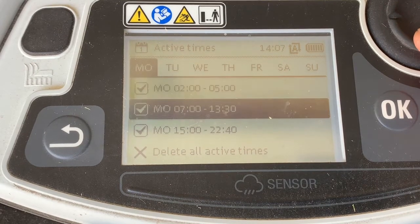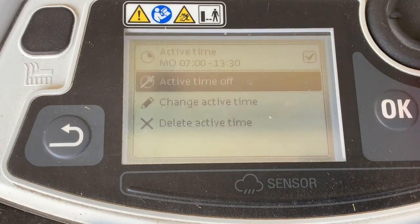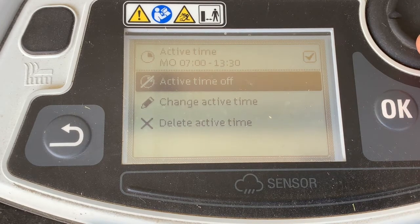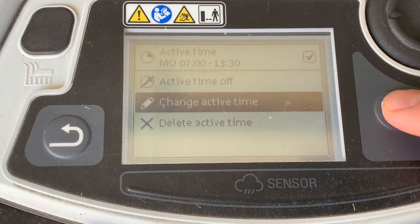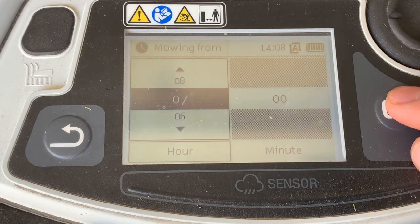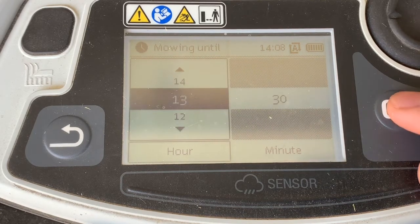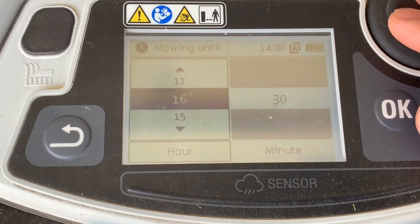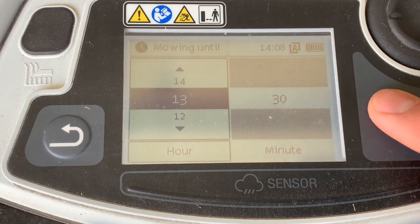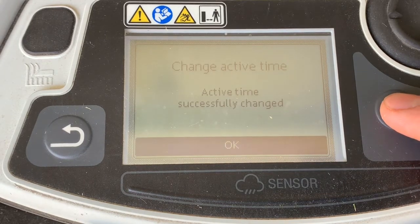Here we can simply highlight which one we want to modify and click OK. We could delete the active time or we could change it — so let's change it. For the 7:00 to 1:30 slot, if you want to go to 3:30 or 4:30 you change it like that and simply press OK again. Your active time has now been saved.